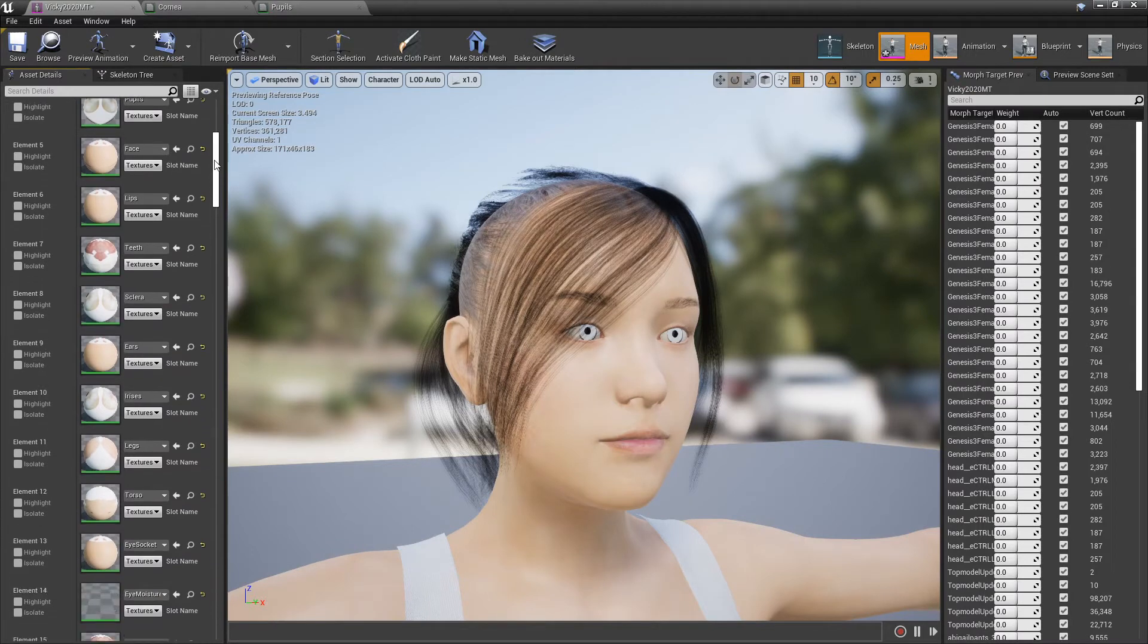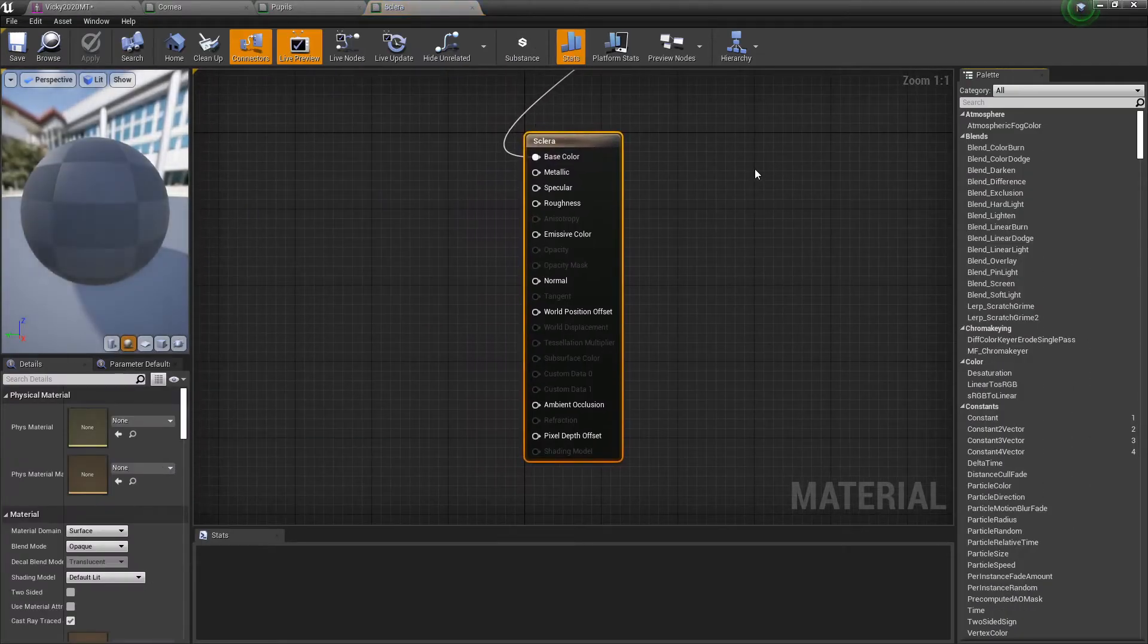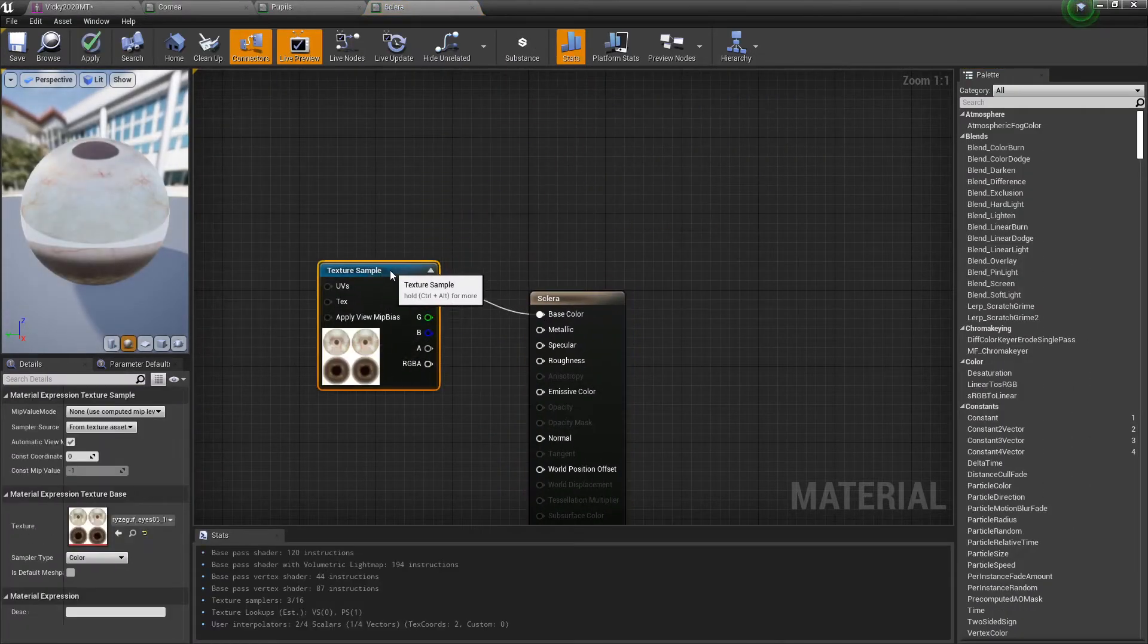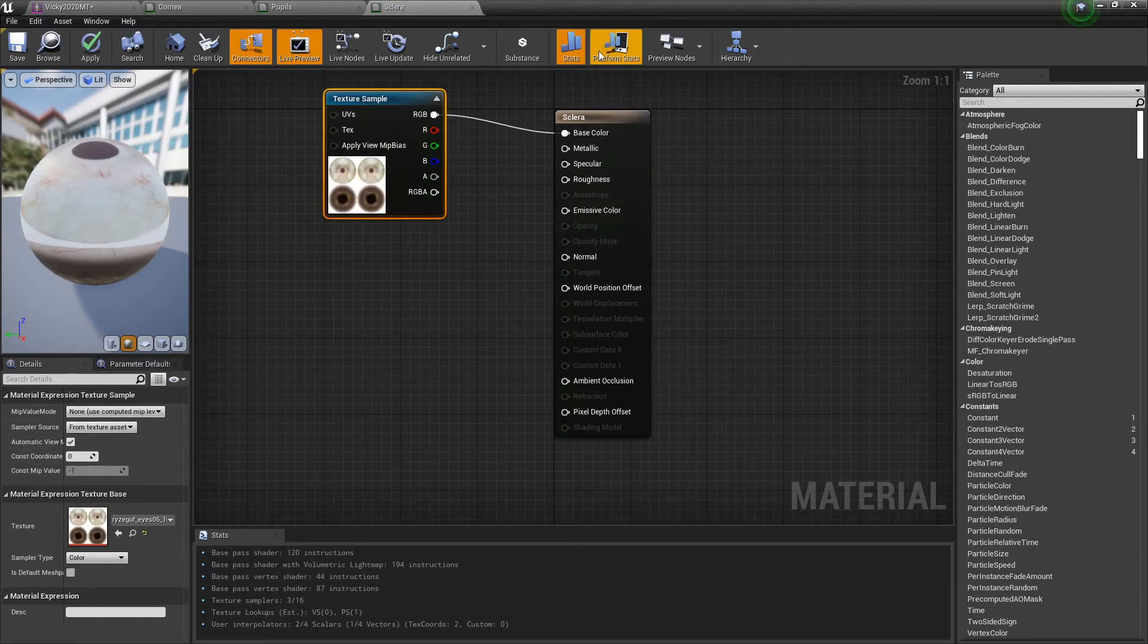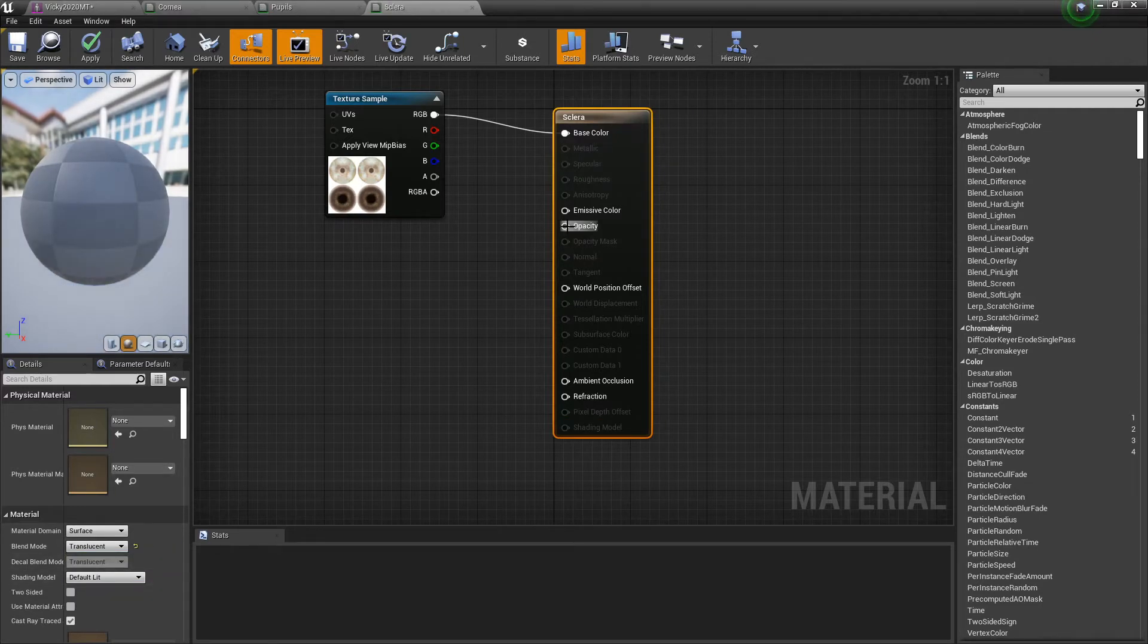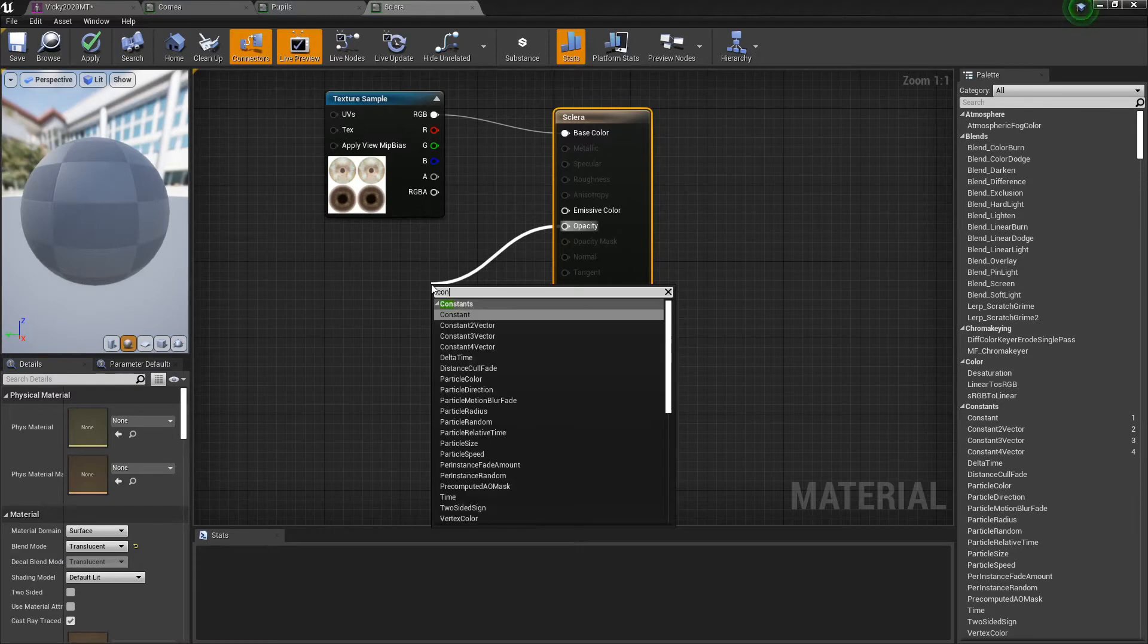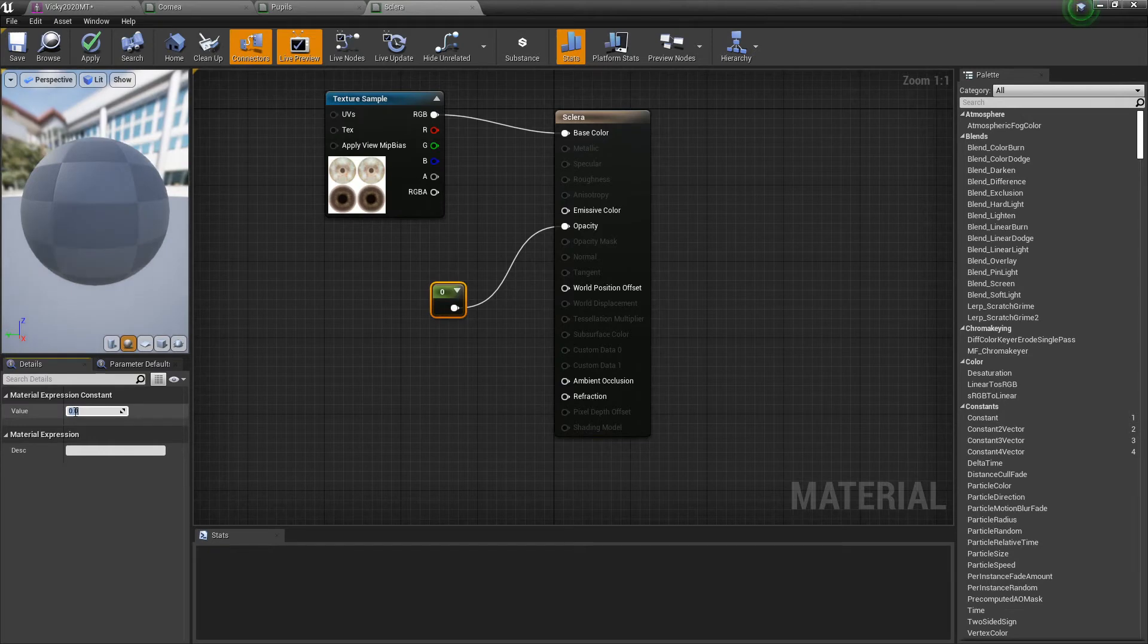Pupils, face, lips, teeth, the sclera or sclera, whatever it is. There's your sample, bring this in. That's actually the same one from the last time. Switch this, highlight the domain bar, switch from blend mode opaque to translucent, and constant with a value of one.